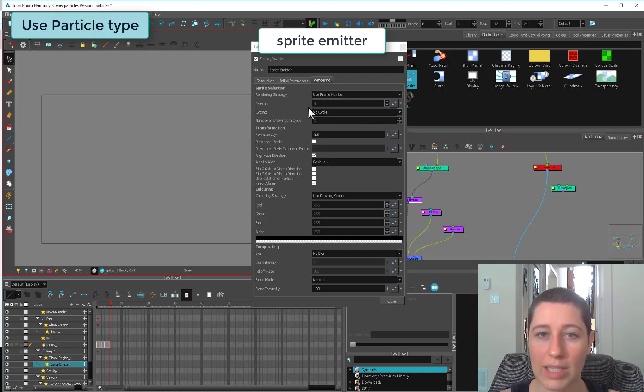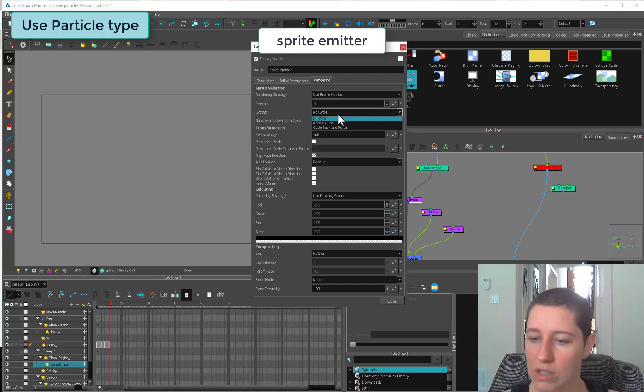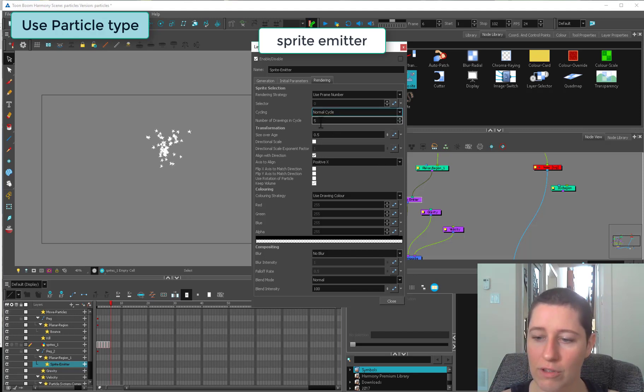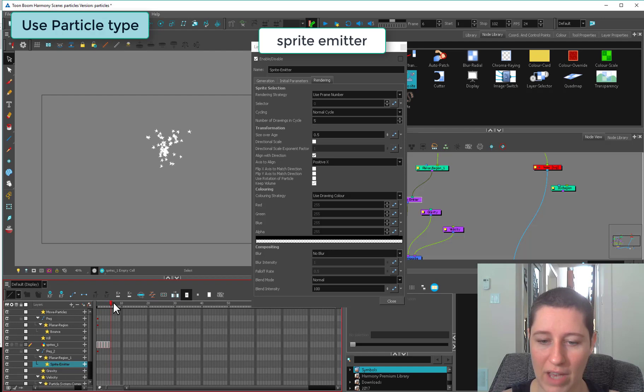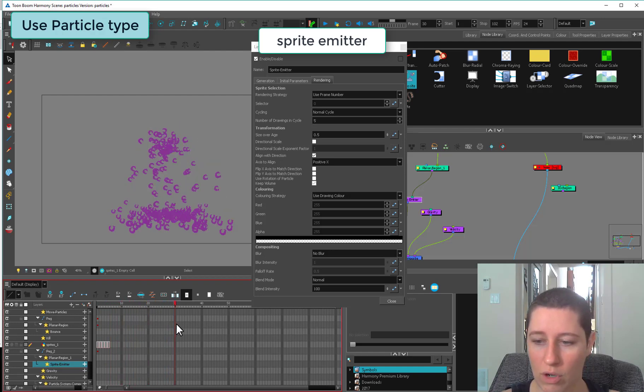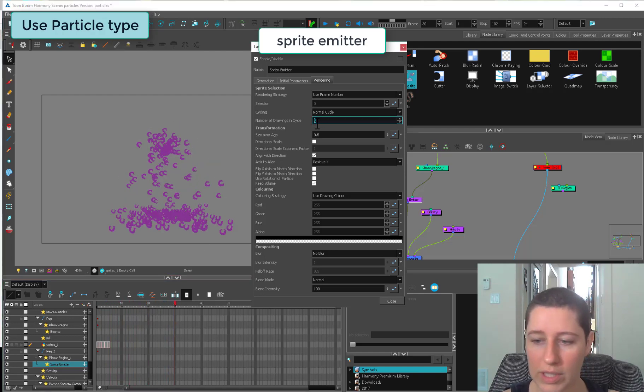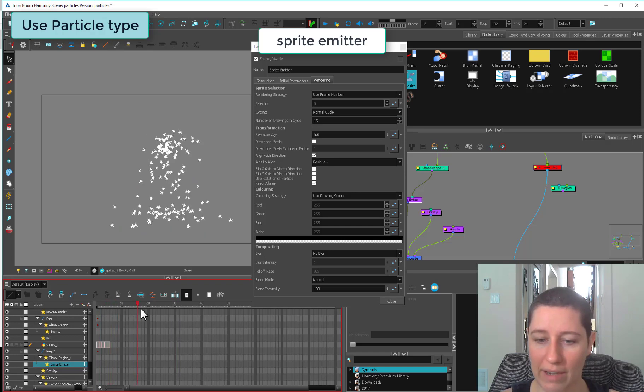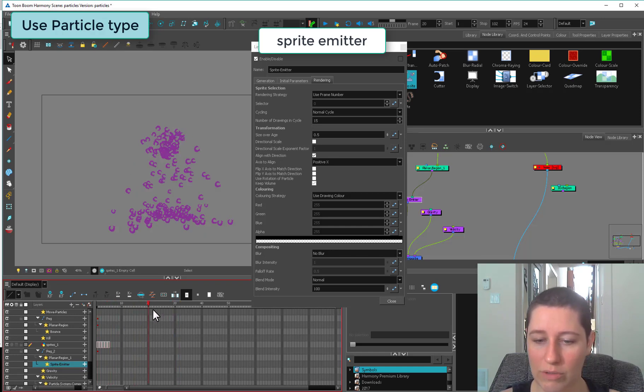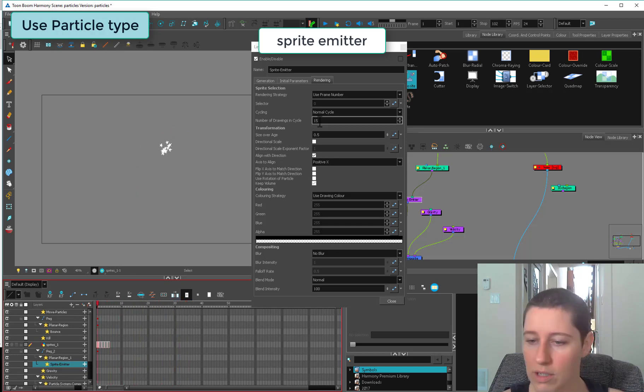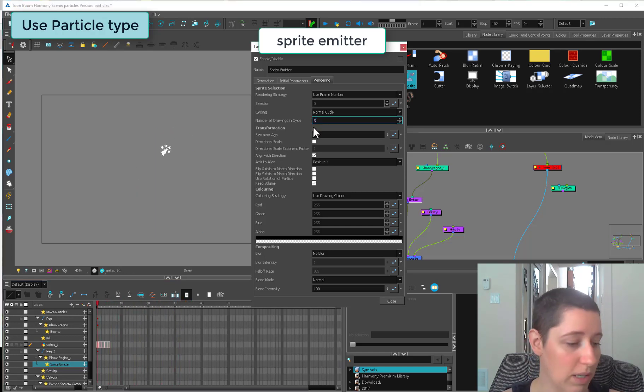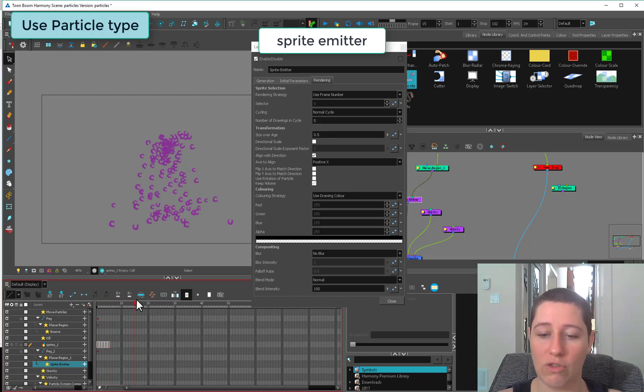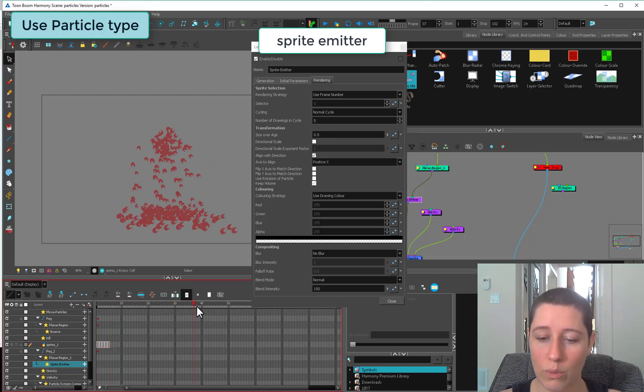Now it's going to cycle through those five drawings. If you put this to something higher than five, it will use the blank frames. It's going to do exactly what you tell it to do. Don't expect it to know how many drawings you have.